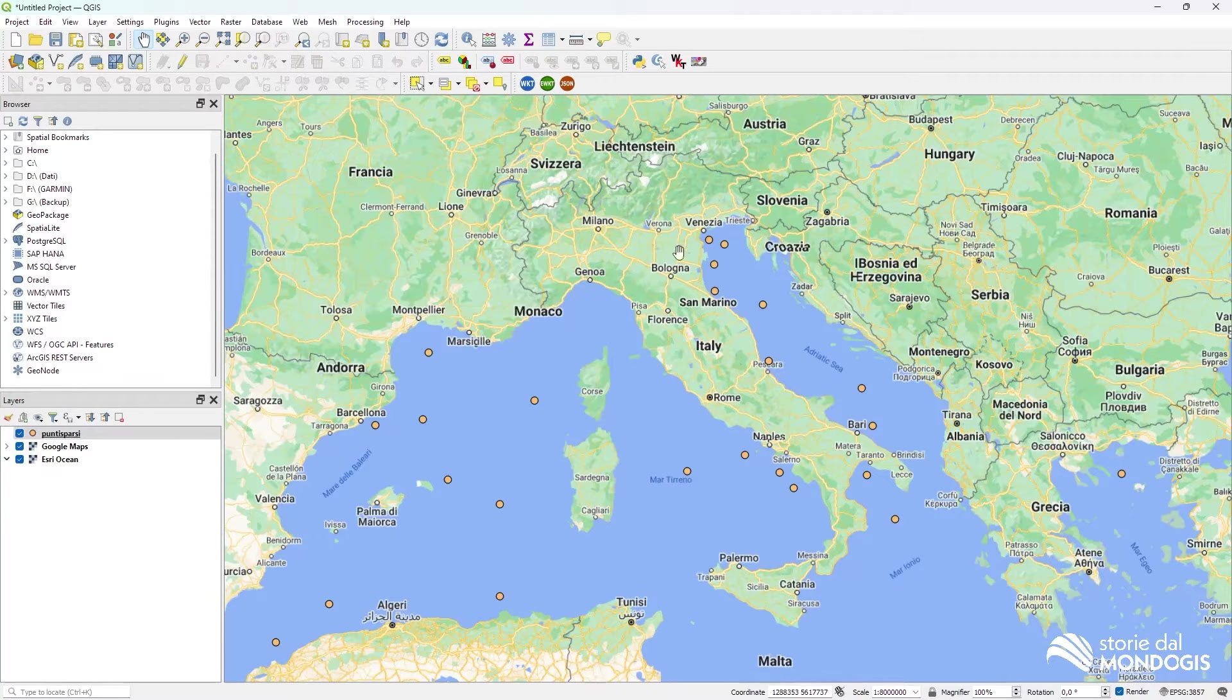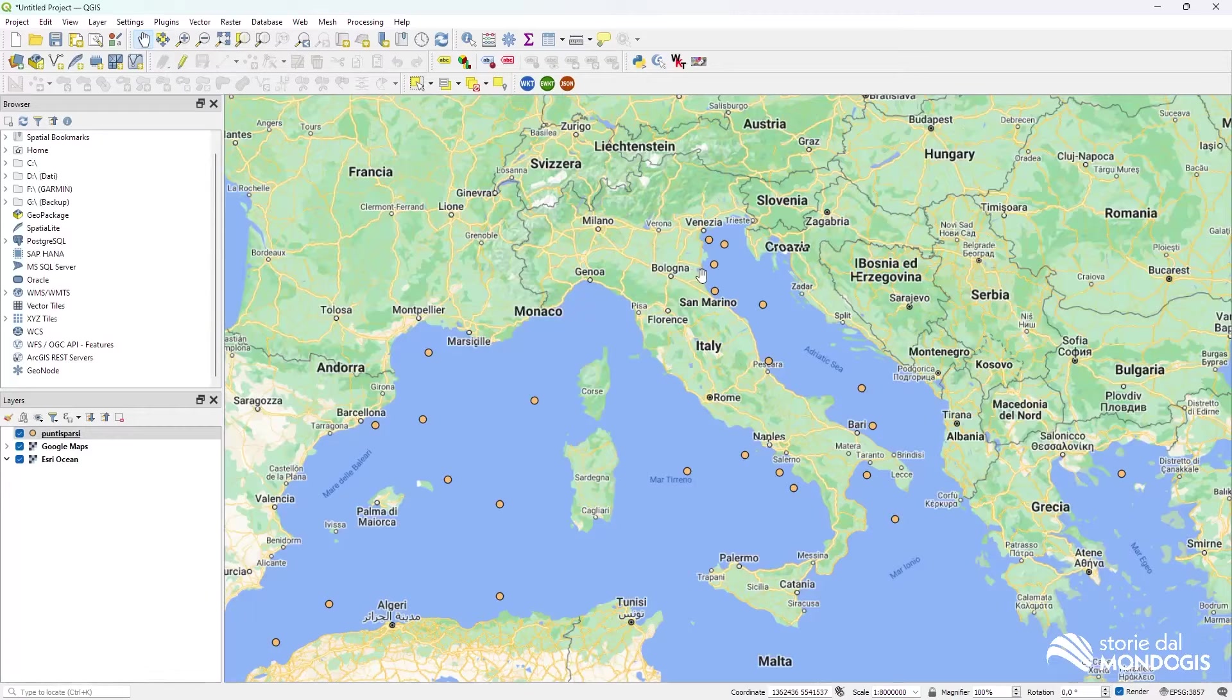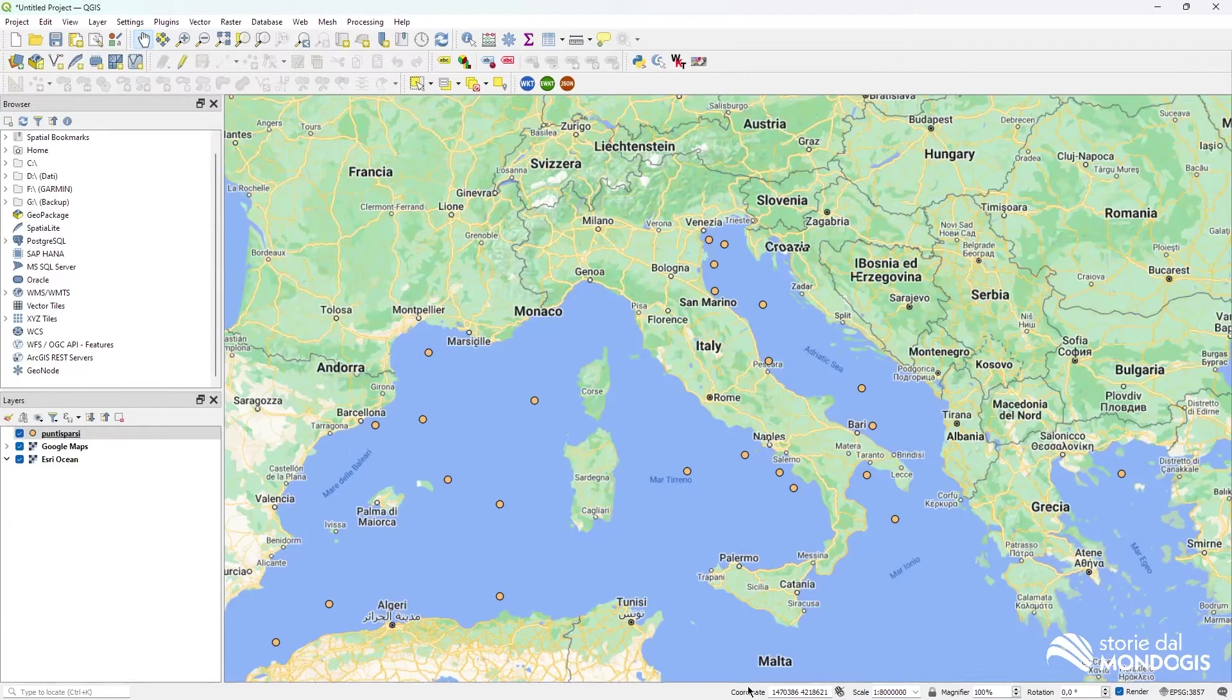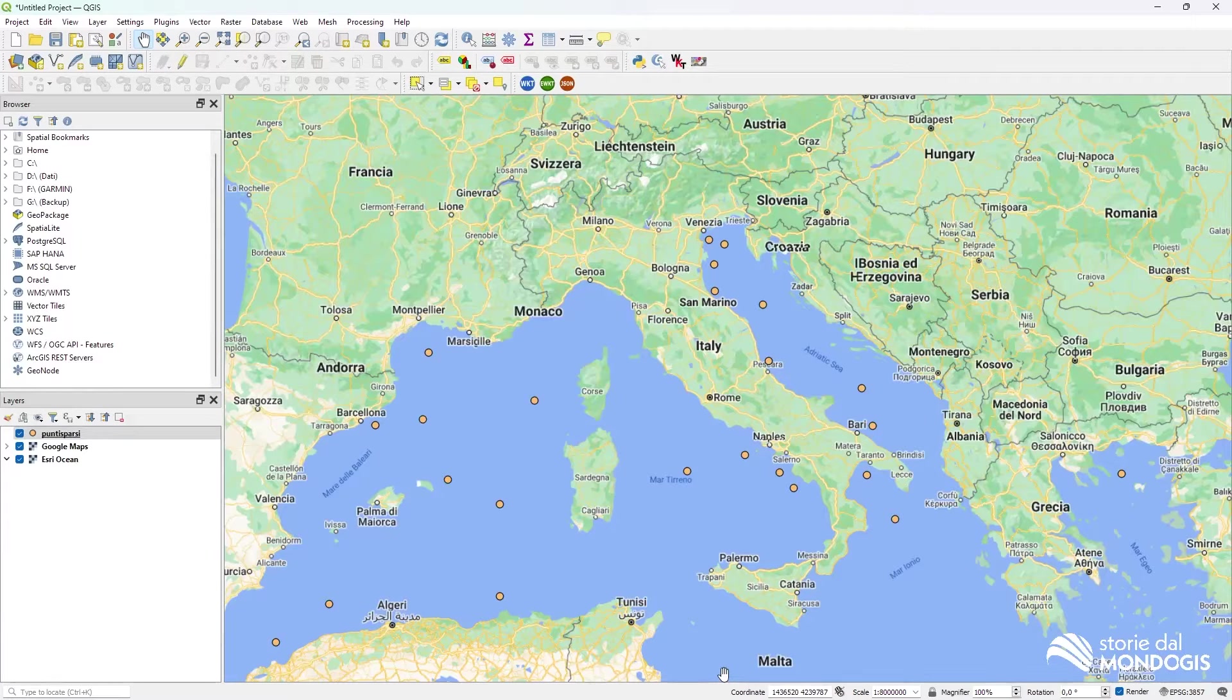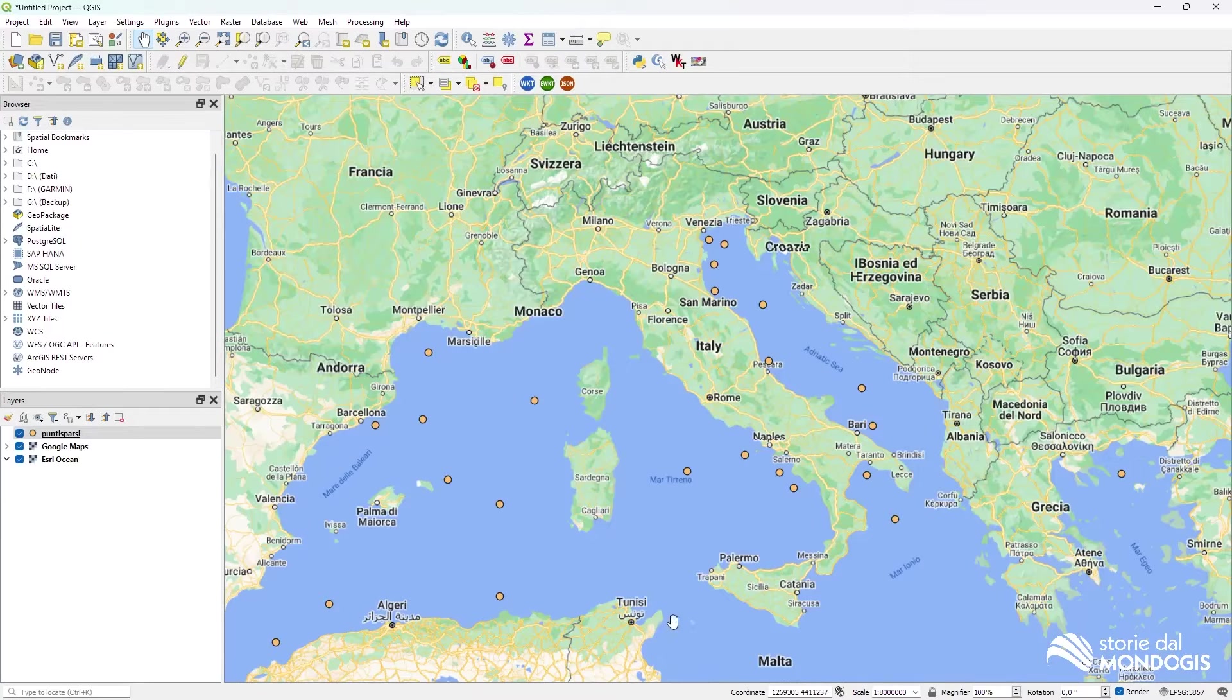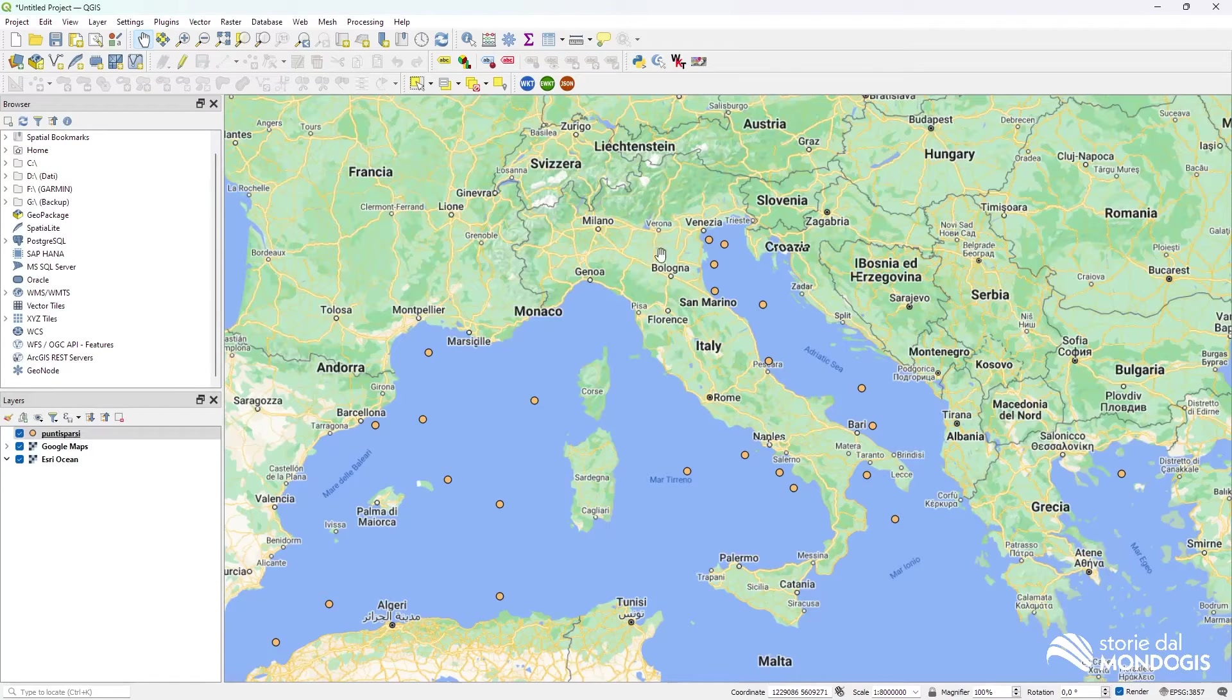The main view is the map view, obviously. And after that we have an important one, which is the status bar, which contains some very interesting tools.